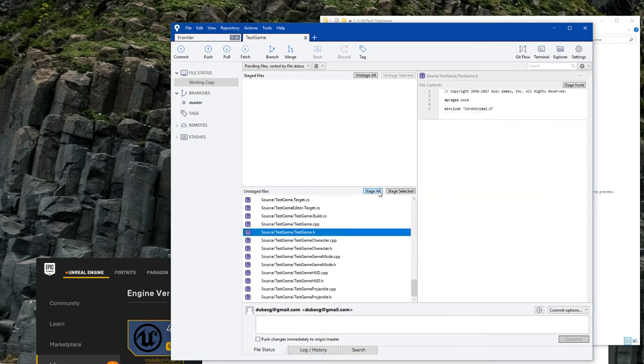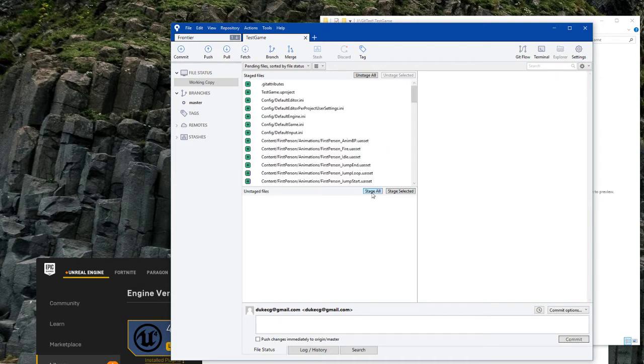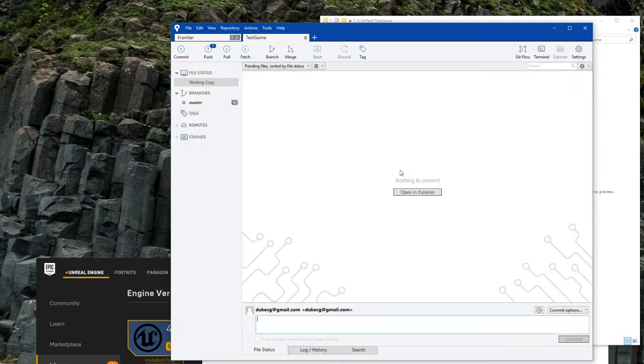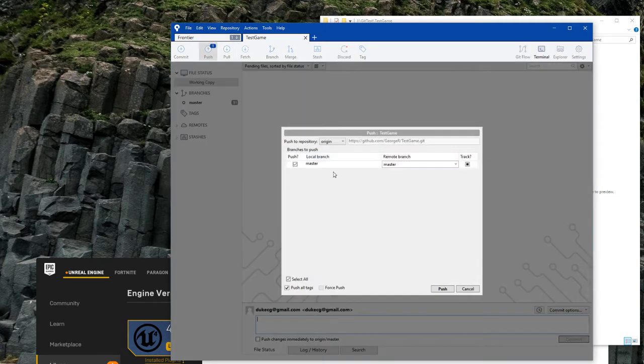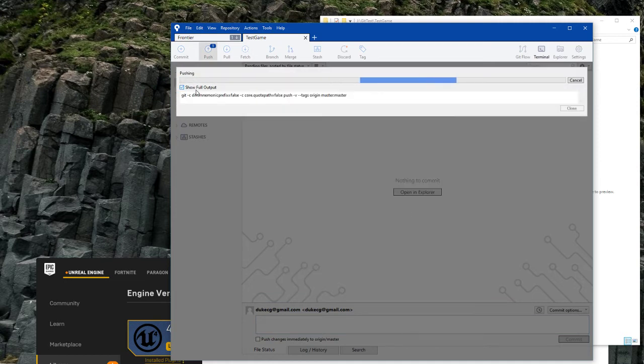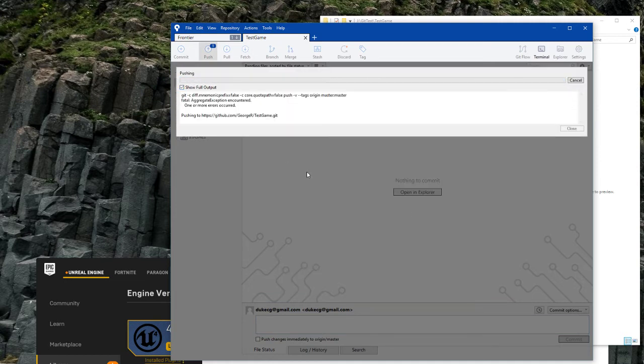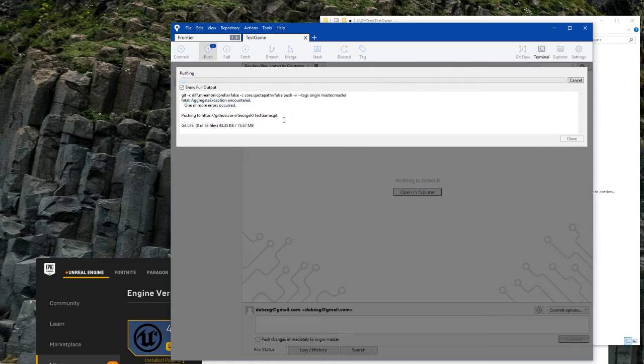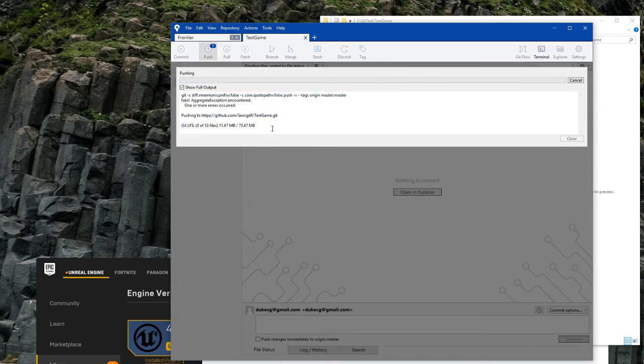And I'm going to stage all those. And the standard message for your first commit is initial.commit. I'll commit that and I'll push it. And I don't know what this error is. This is on my end, so don't worry about it. And Git LFS is in action, so there's about 75 meg of UAsset and UMAP files sorting out.